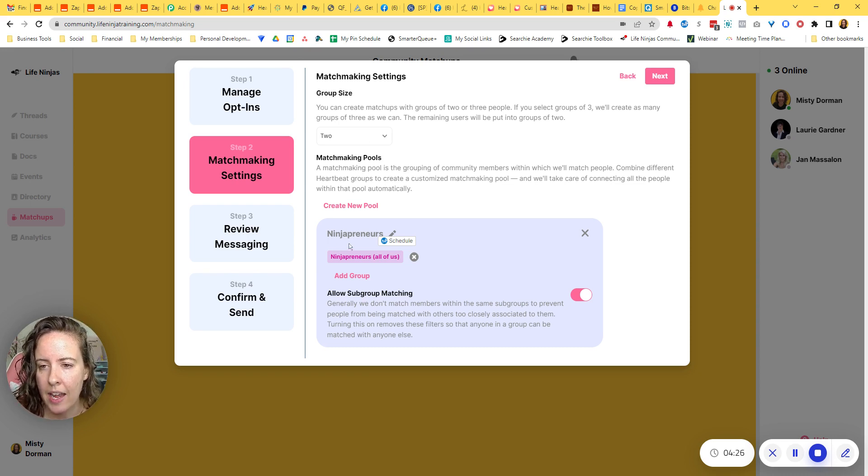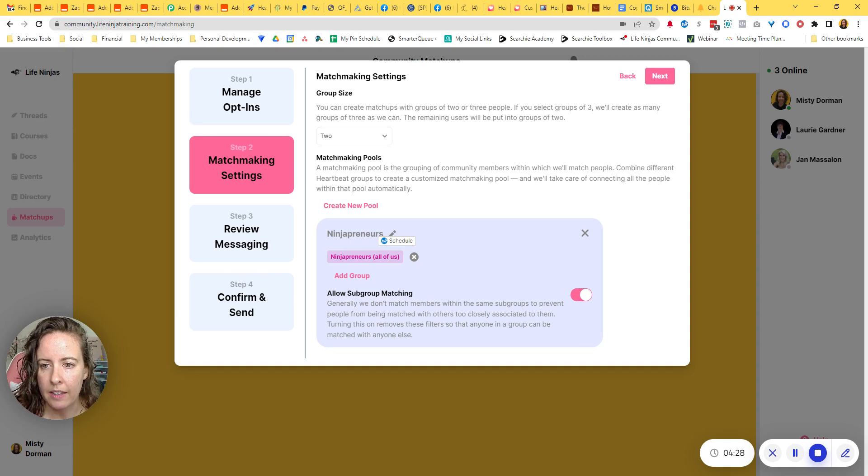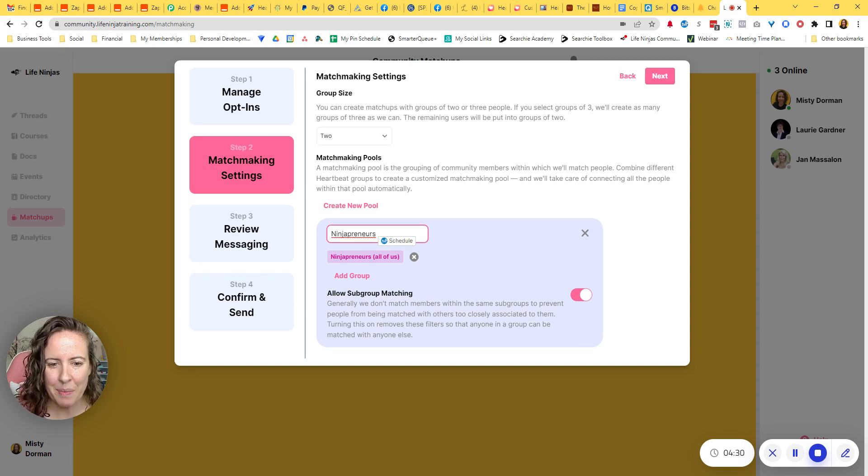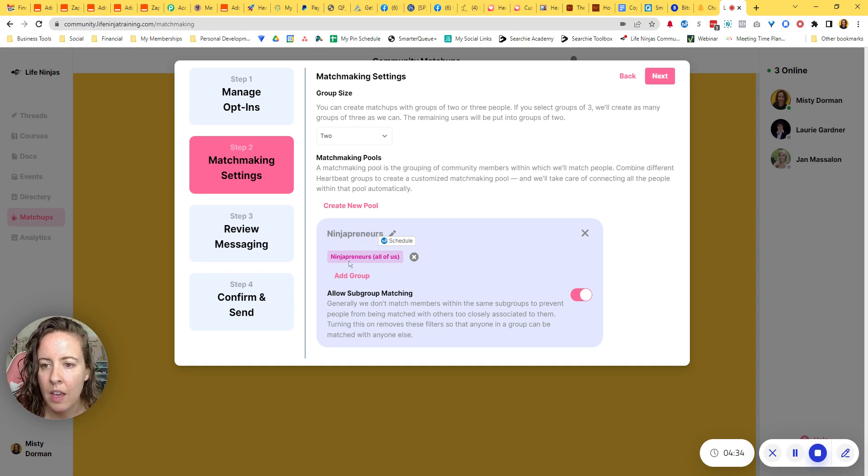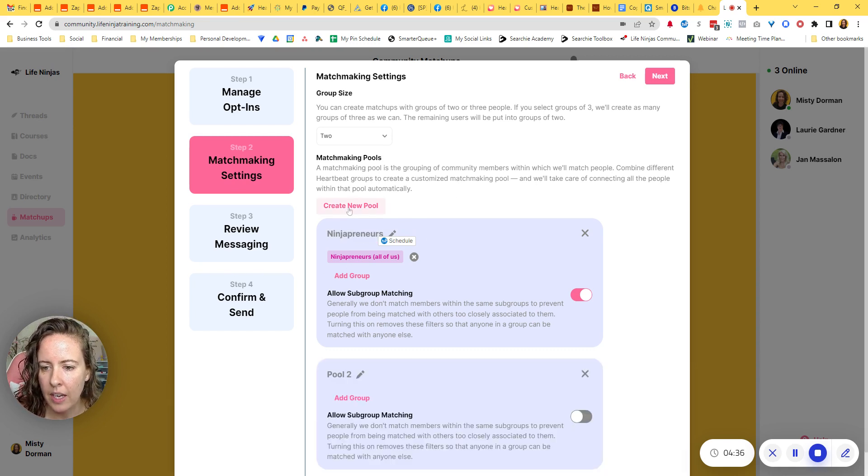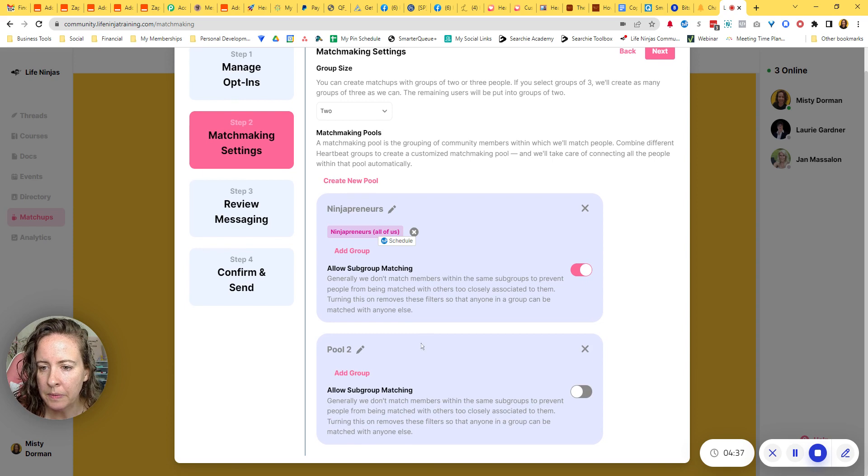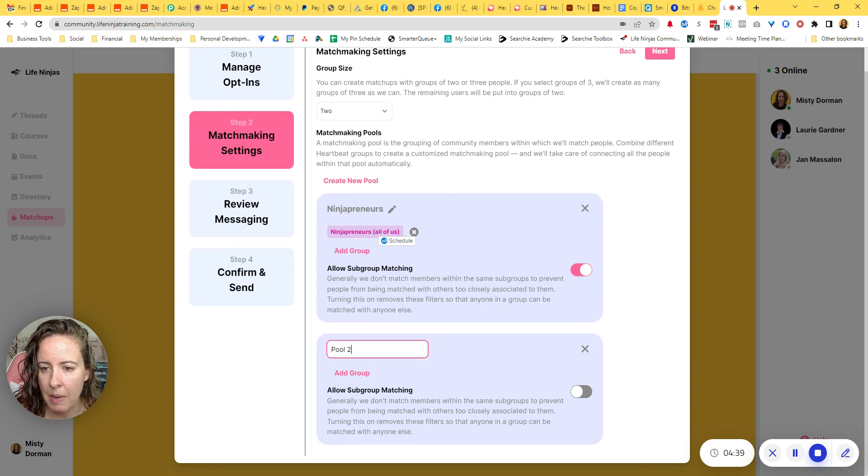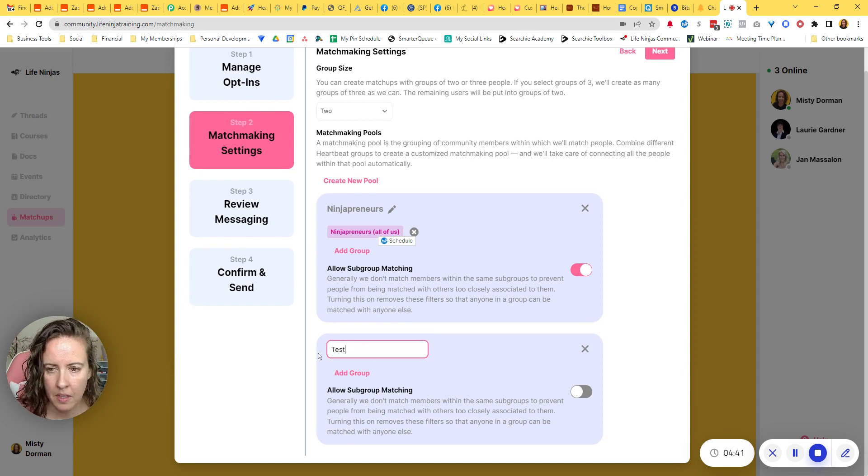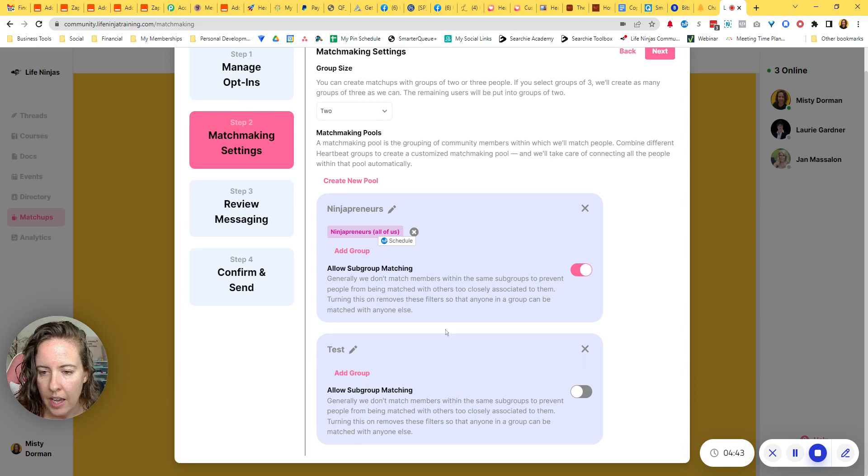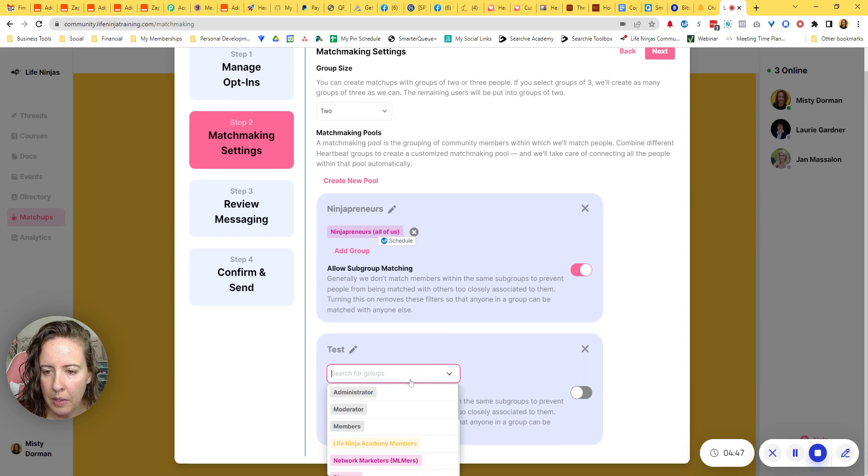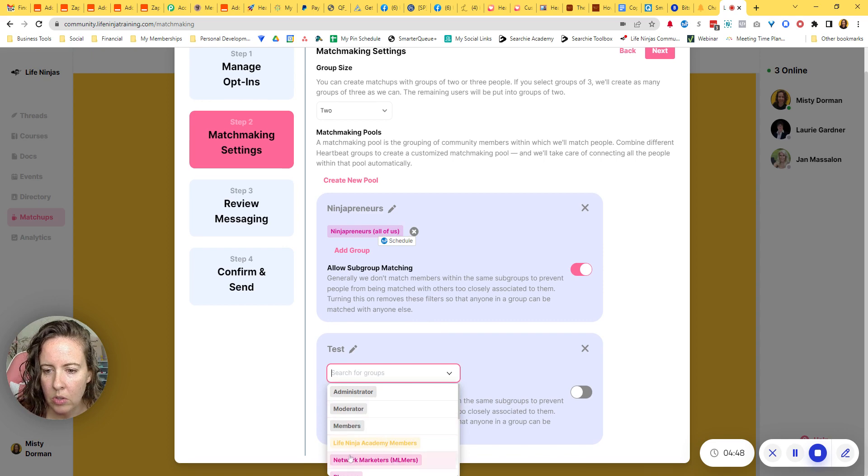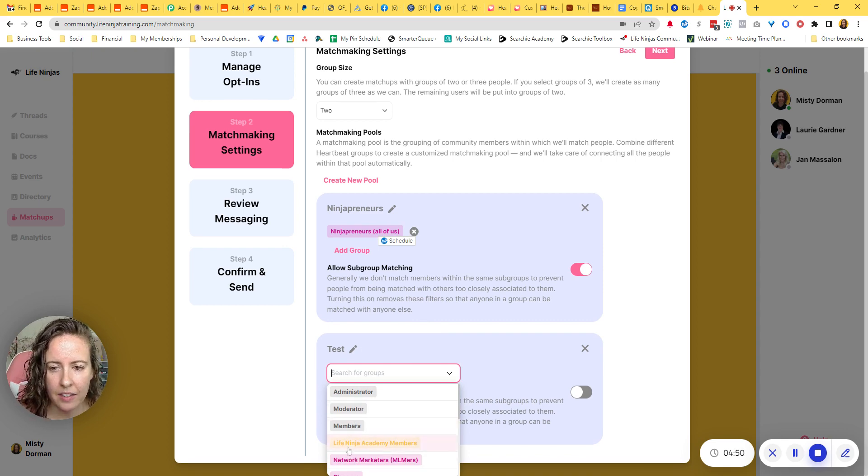So now I went ahead and added my, this is my sort of everybody. Everybody should be in this group in my community, ninjapreneurs. And so all you do is hit create a new pool. You click this edit pencil to give it a name. You can hit enter or click away from it. And then you just go to add group and you're going to choose the groups that you want to have access.